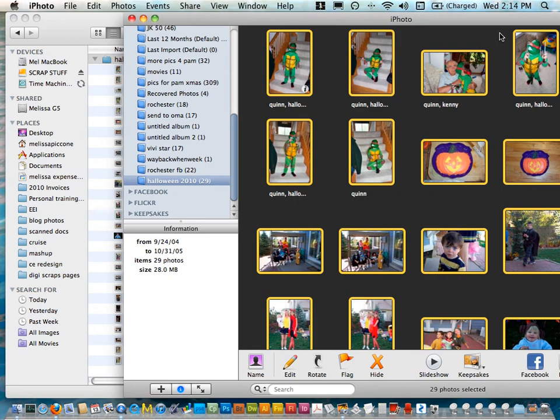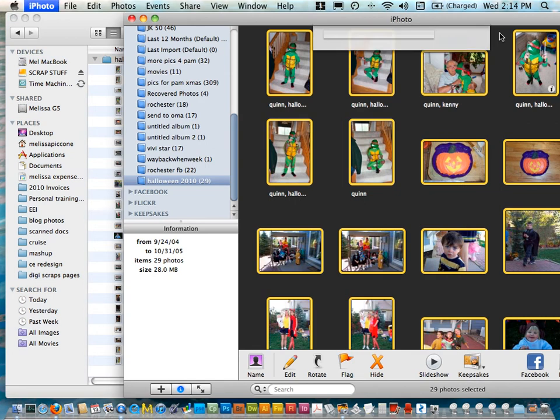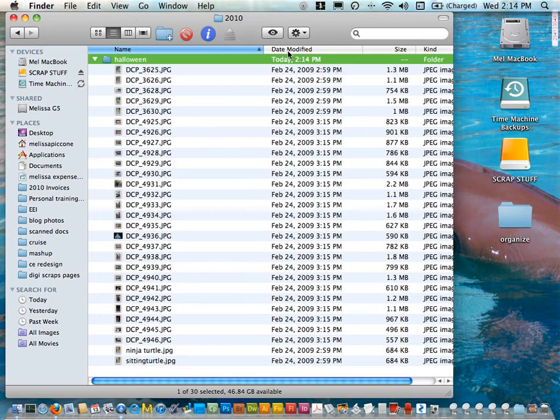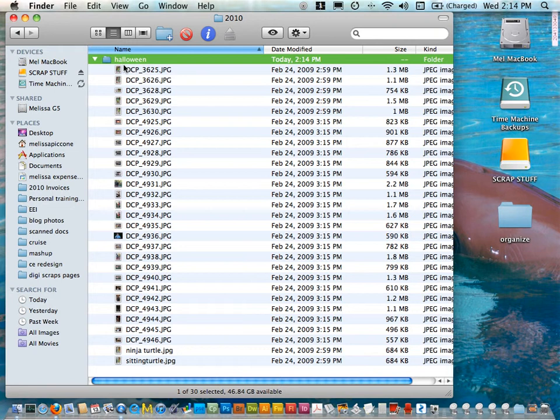Everything's still good in iPhoto. I can now close or quit out of iPhoto and now I have copies of all of those images onto my hard drive and if I need to further organize them by page I can do that.